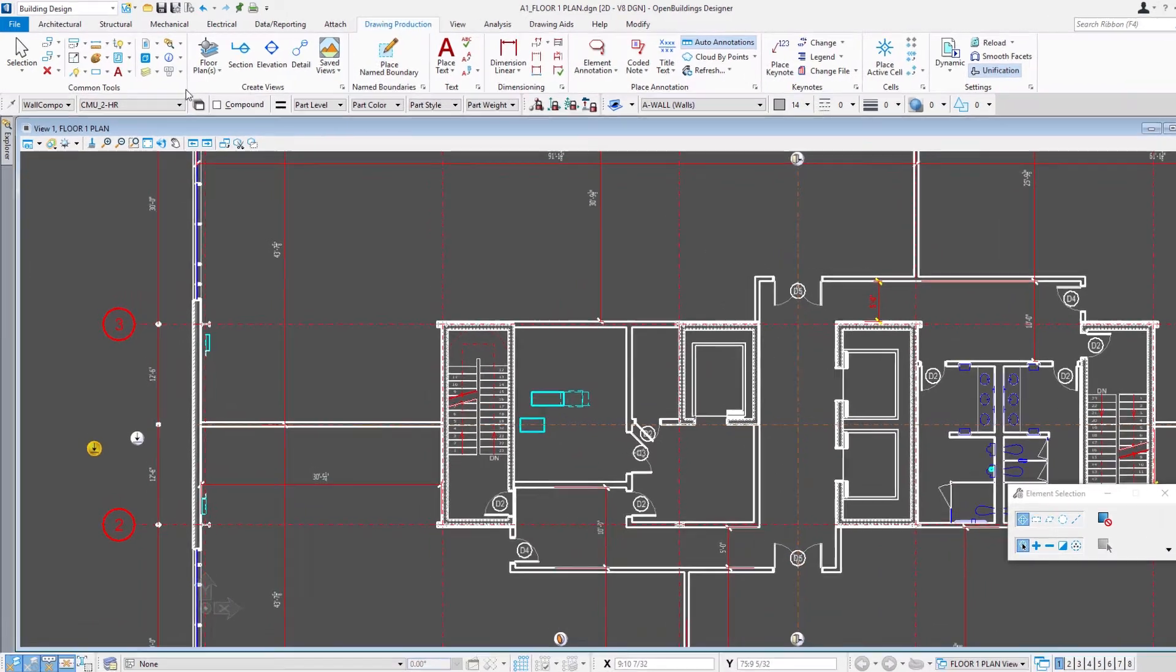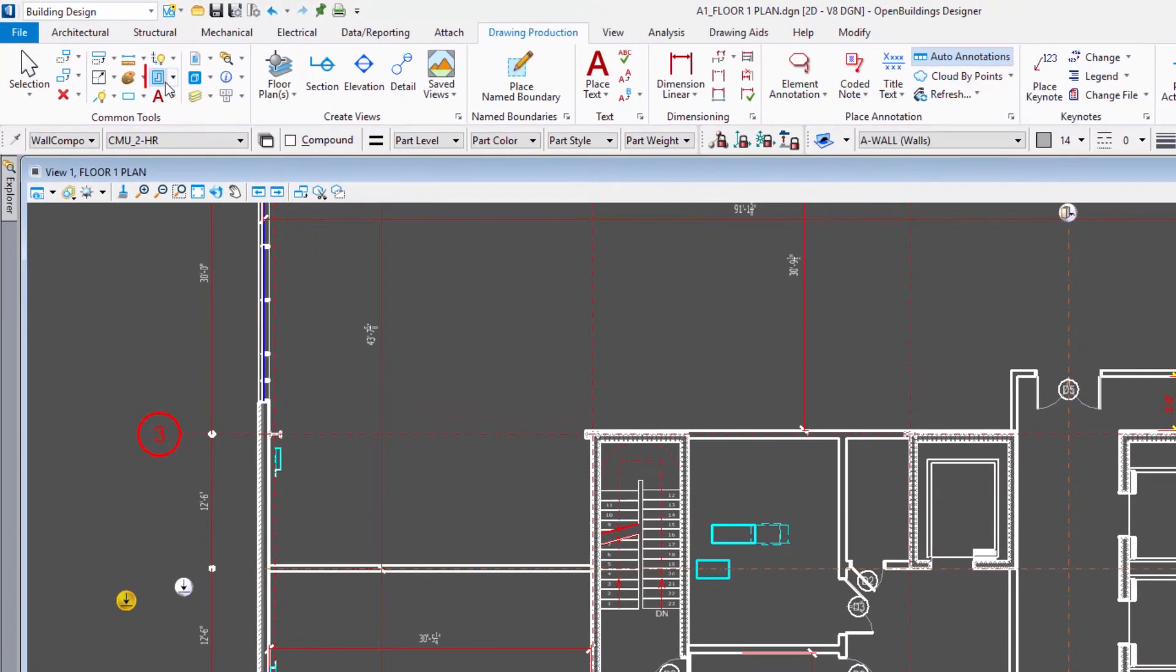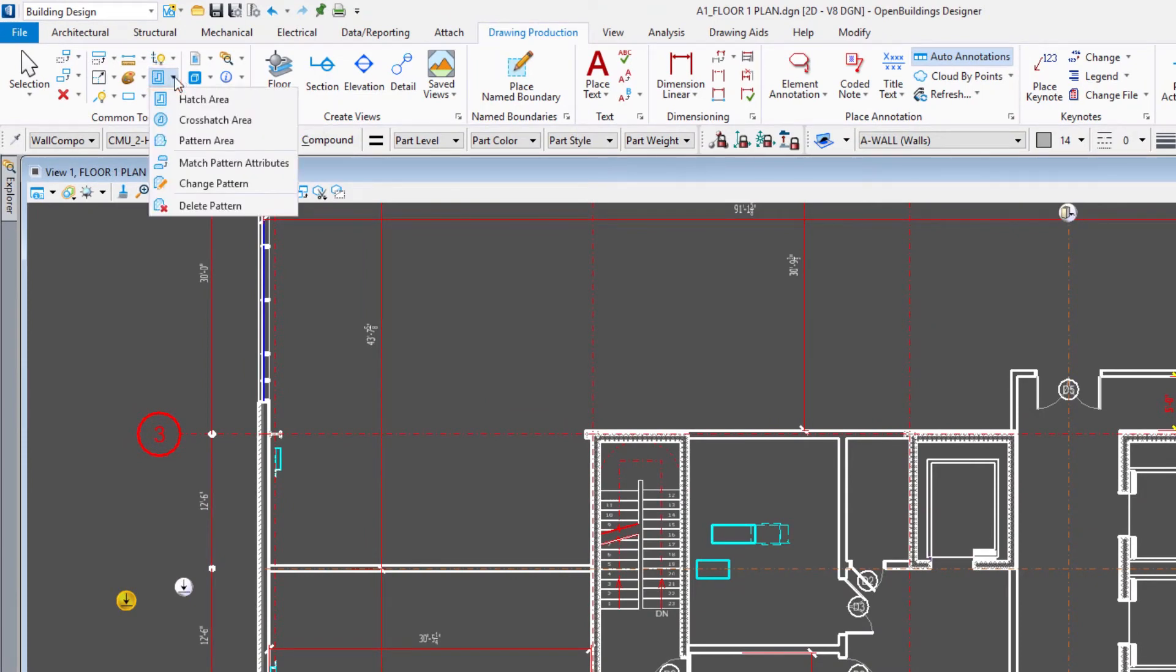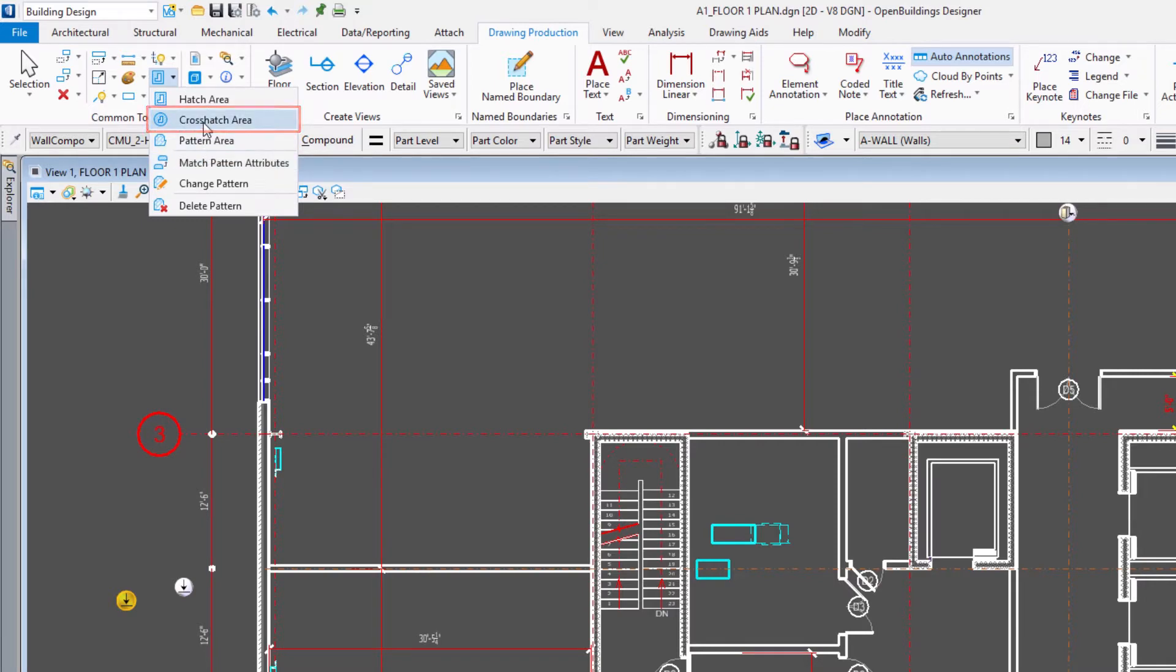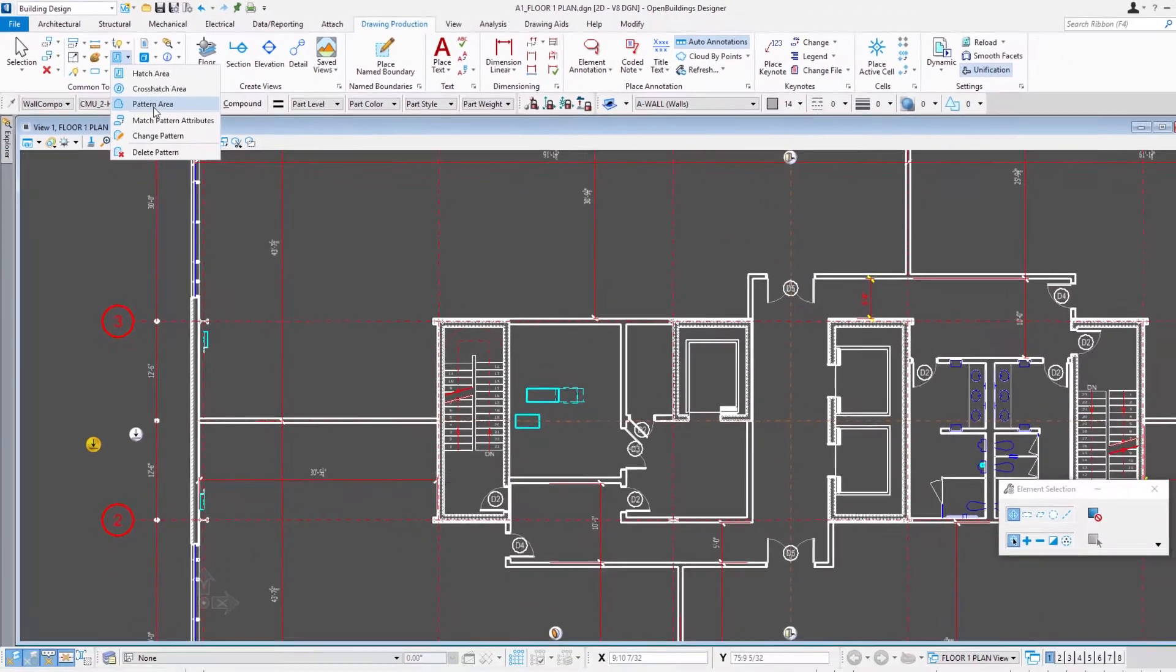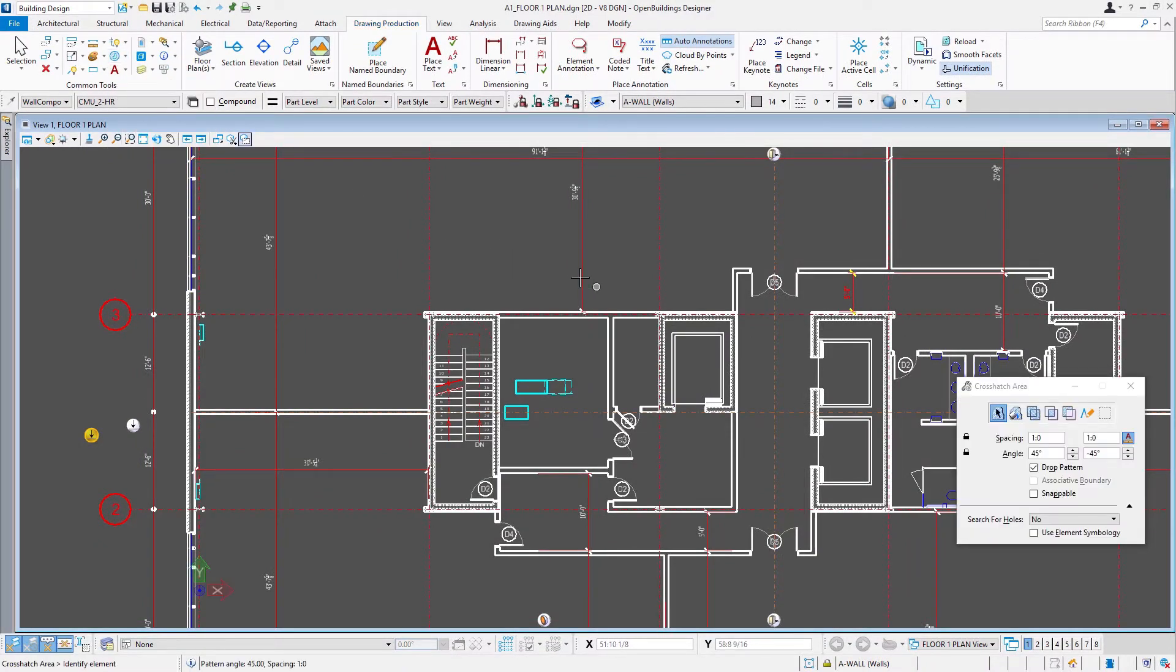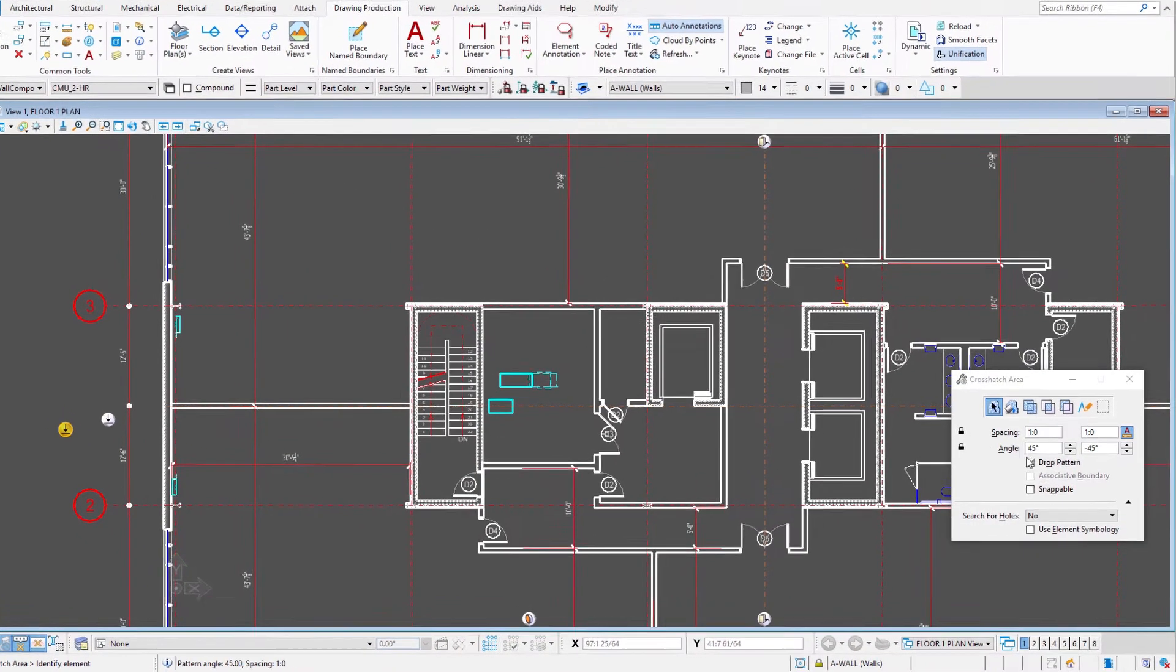For instance, there are some hatch and pattern tools in the common tools. I'm going to select the crosshatch. These are just like what we were using in the family and parts system. You can do a hatch, a linear hatch, a crosshatch, or a pattern area, a pattern cell. So I'm going to select the crosshatch area.